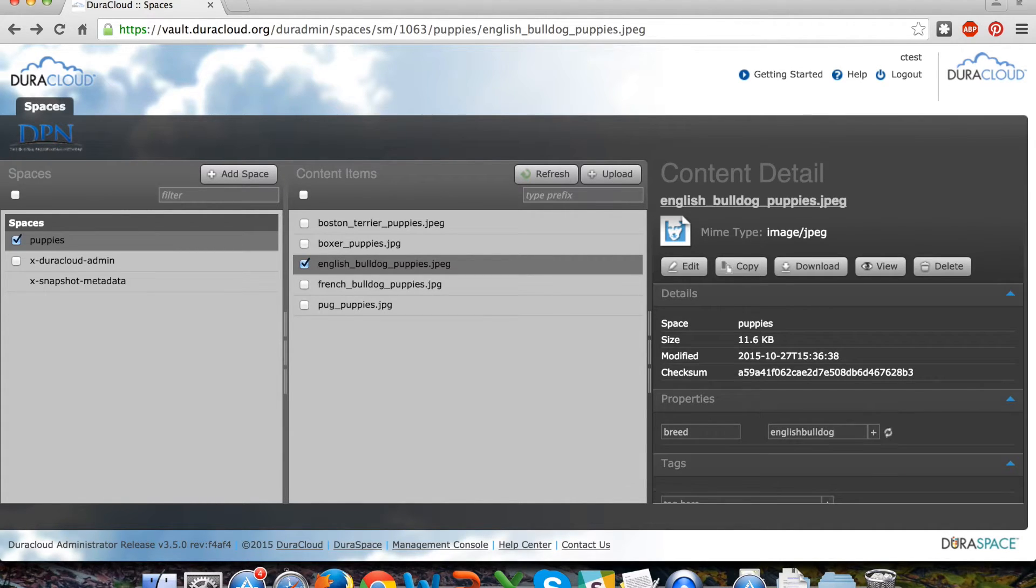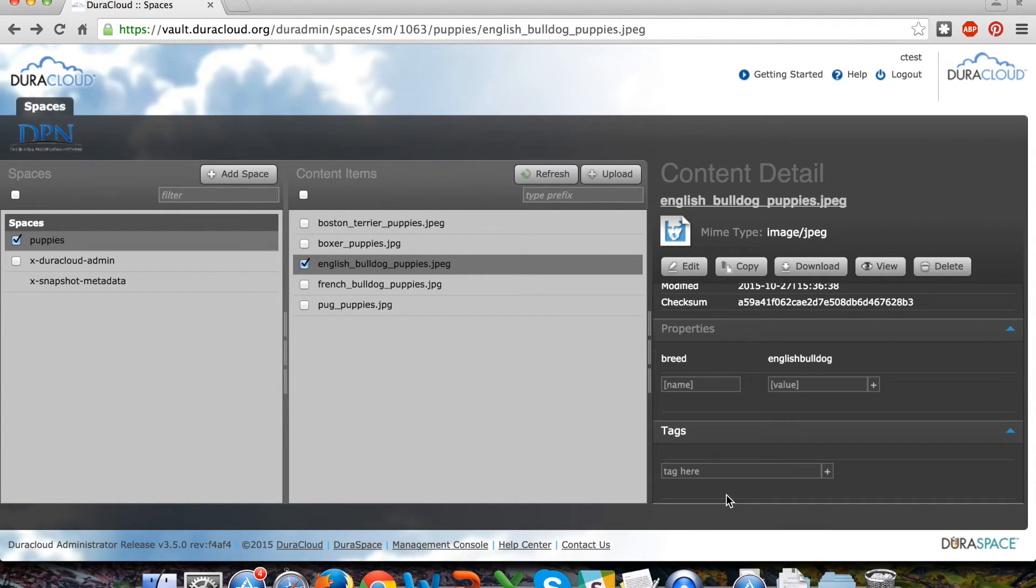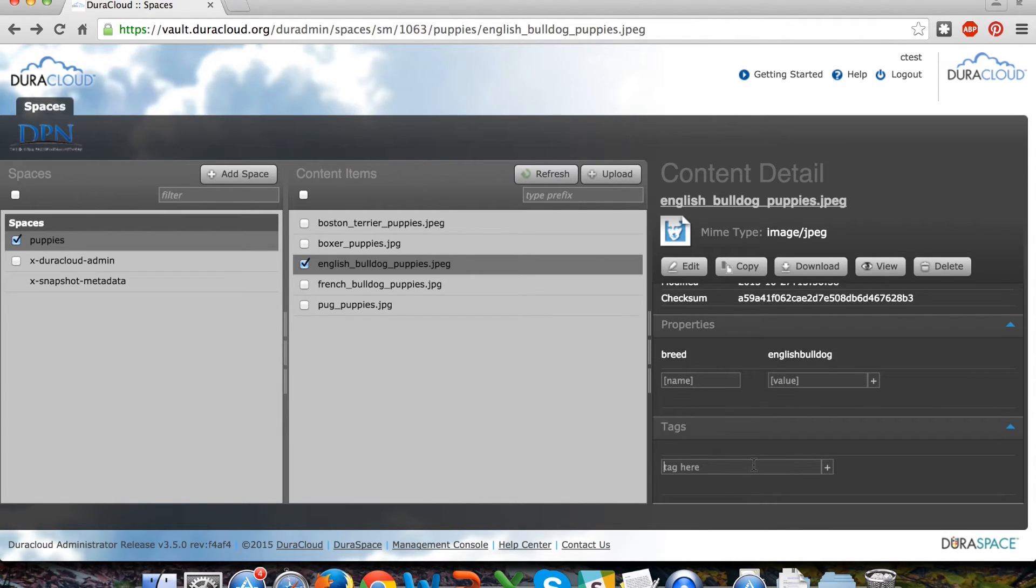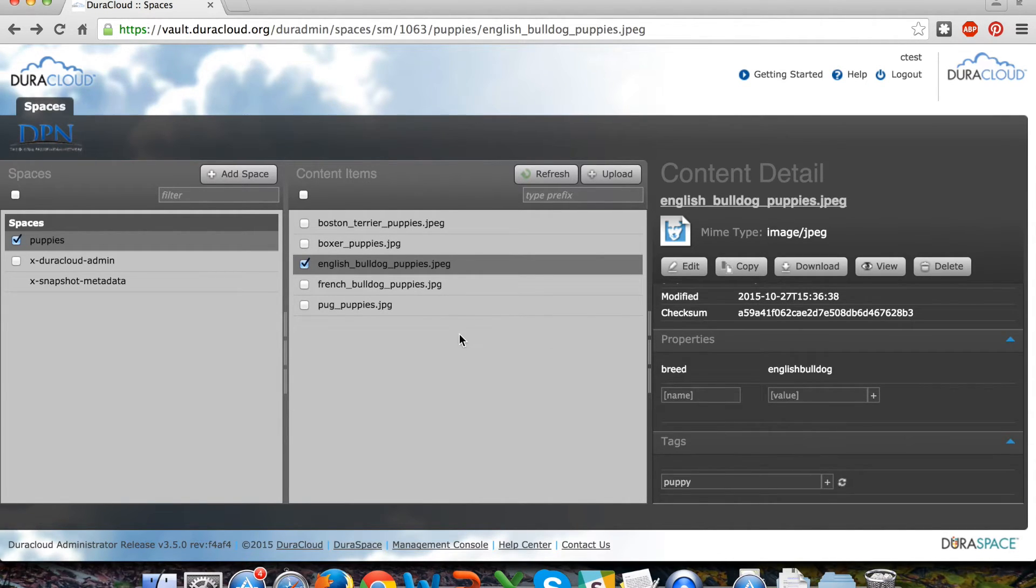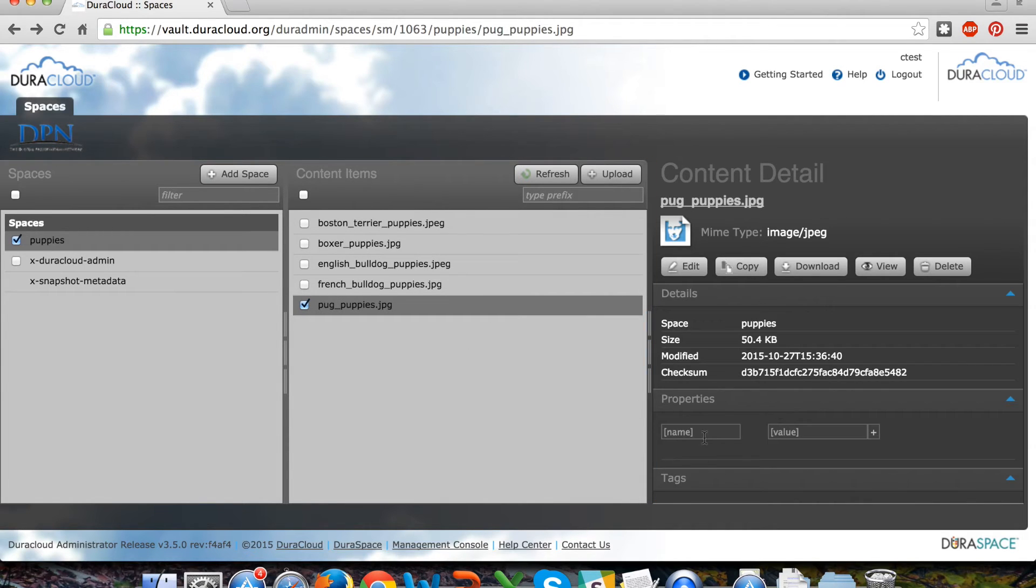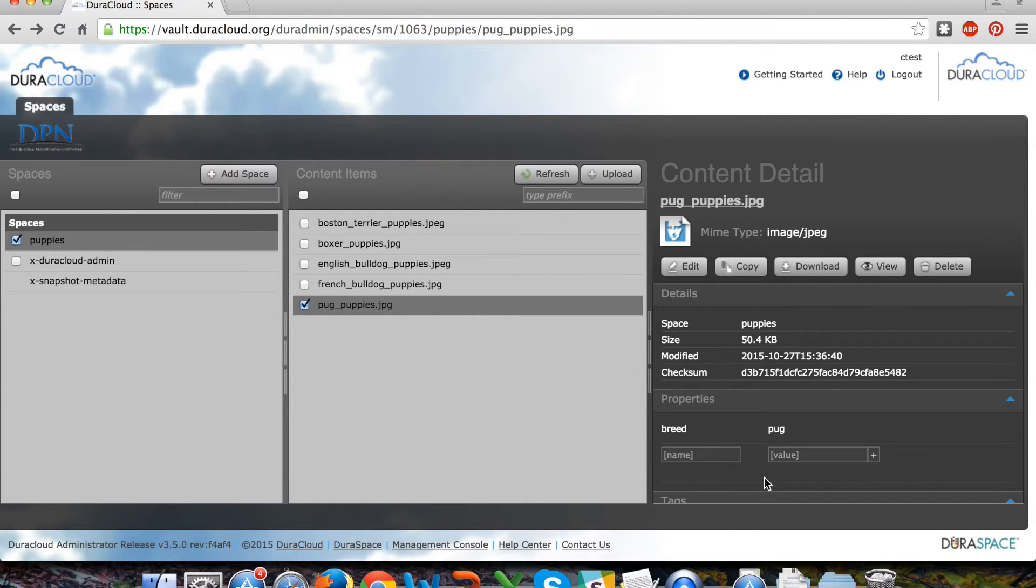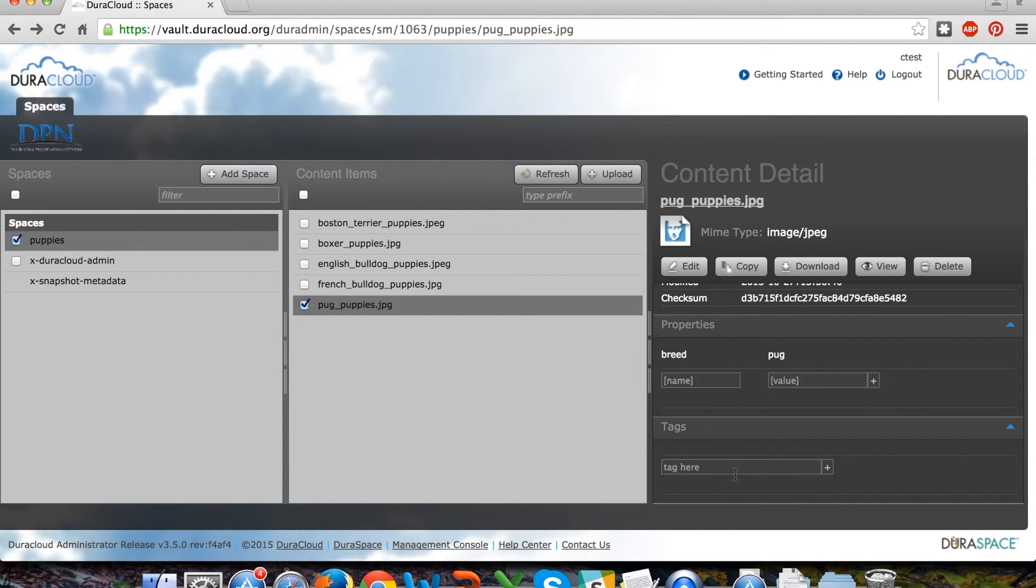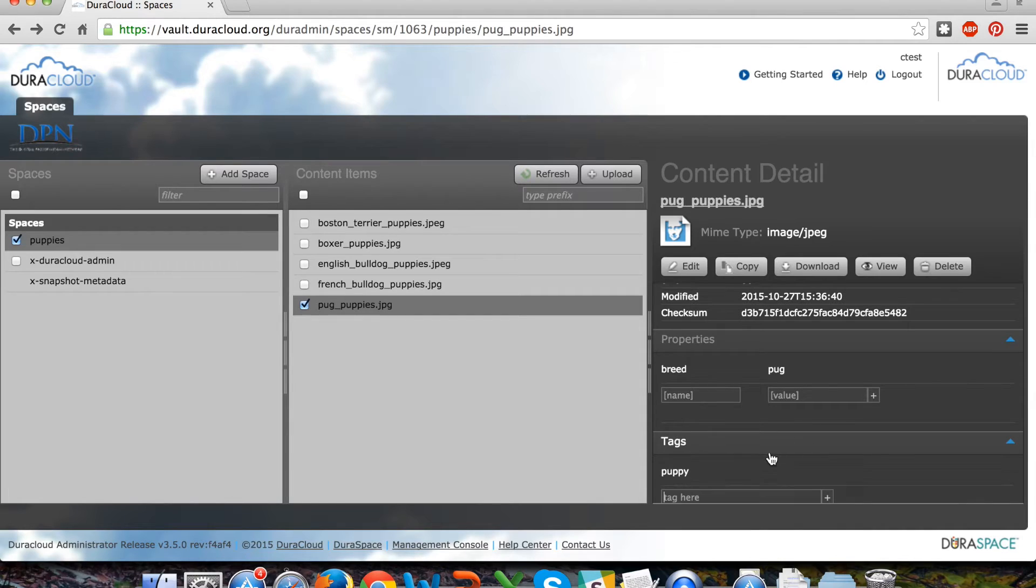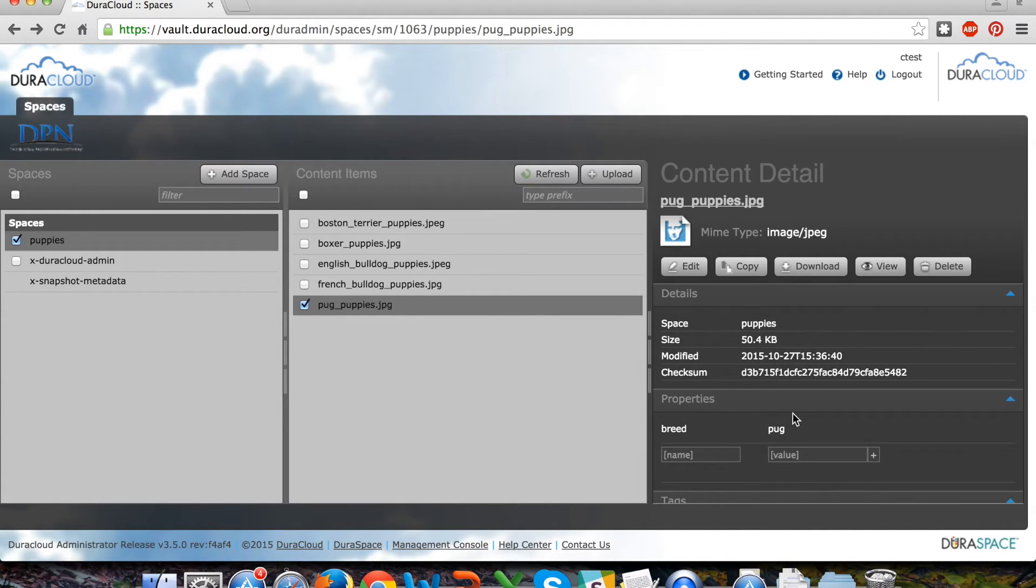For the purposes of today's demo I wanted to show how not only the content items but also their associated properties are preserved through this DuraCloud Vault interface, are sent to Deepin along with the content, and are then restored with the items when they are pulled back from Deepin storage. So I've just added a couple sample properties and tags to the content items.